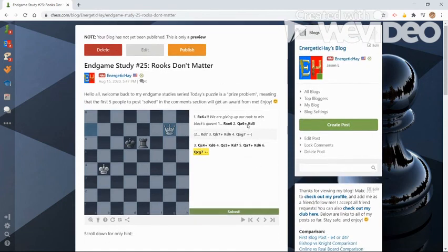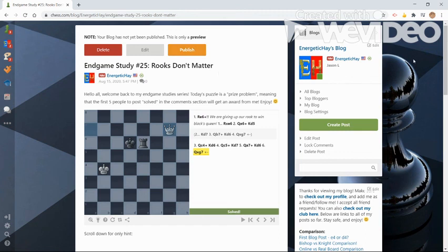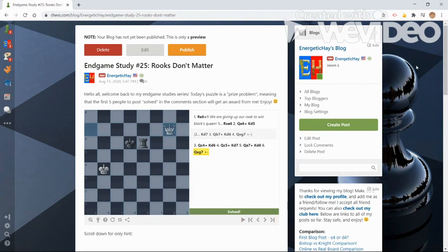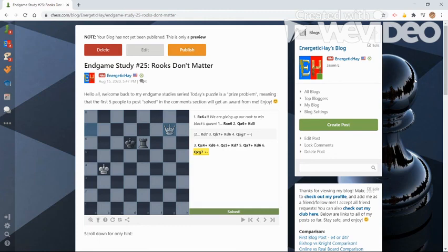So here is where I would hit publish, but I don't really need to do that for this video. So I hope you guys enjoyed watching me make a blog post and show you how to insert puzzles, insert endgame studies, whatever you like. If you did like this video, make sure to subscribe, hit that like button and turn on notifications to see my next video. And I guess I'll talk to you guys next time. Bye.